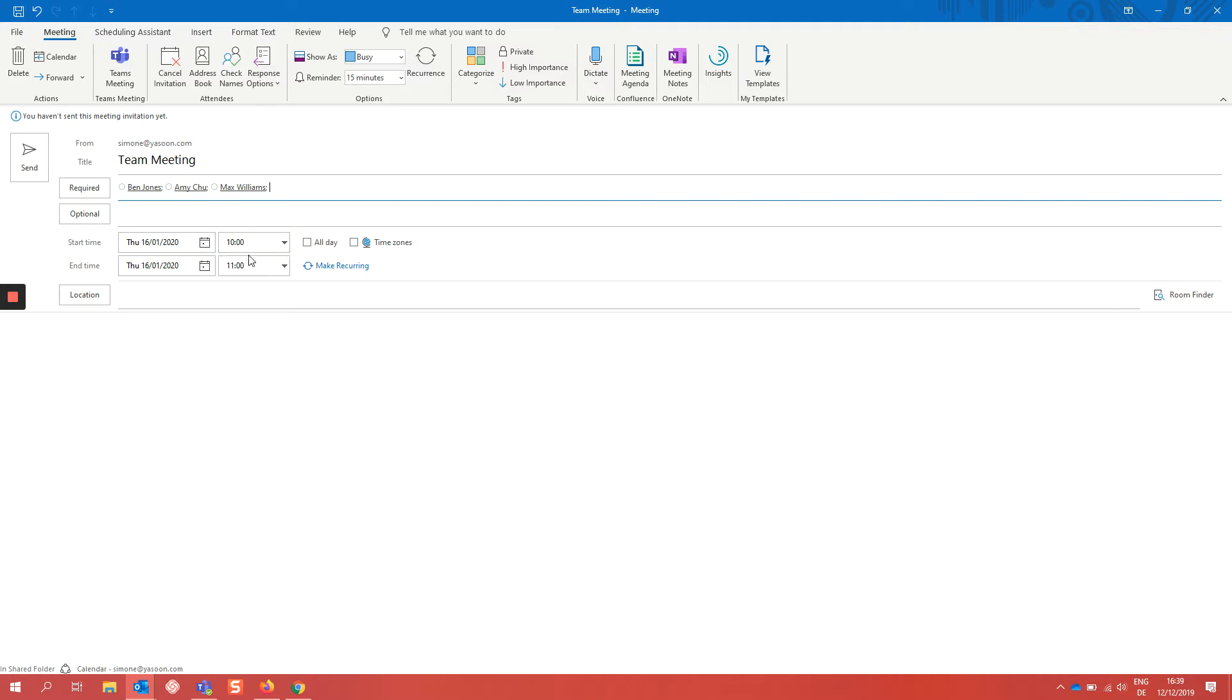Because this is a meeting I want everybody to be prepared. I would normally switch to Confluence now, create a meeting notes page and copy the link into this invitation here.